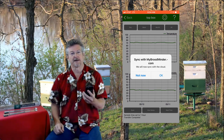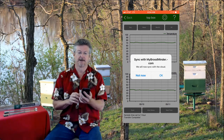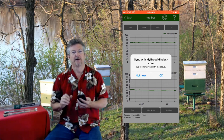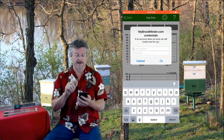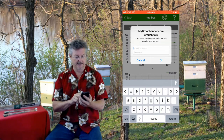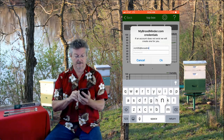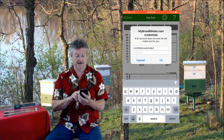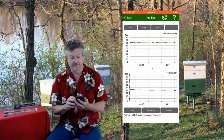Now we want to sync with broodminder.com — this is where we store the public domain data. So if you sync with mybroodminder.com it will be available at becounted.org. We only show it there with a zip code so they don't know exactly where your hives are. I of course want to do that, so I'll say okay. It's going to ask me for my Broodminder credentials. If you already have an account then you put that in, but I don't, so I'll put rich205 and use an email account at broodminder.com.